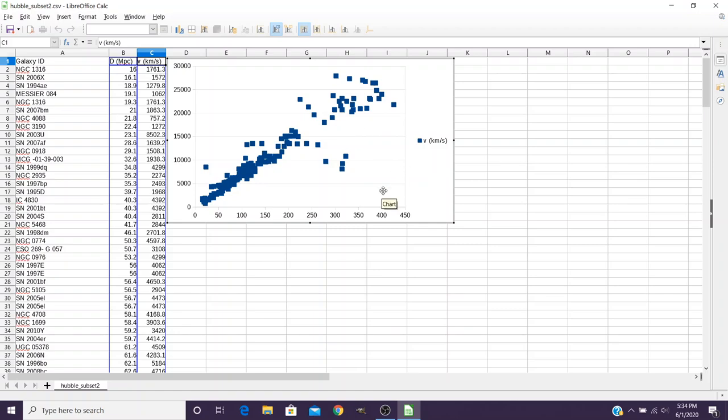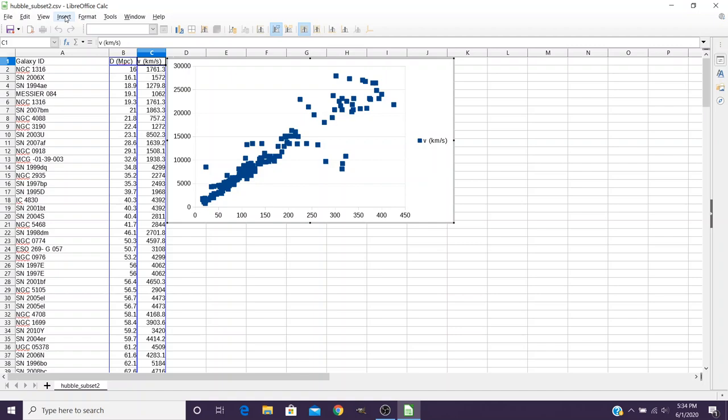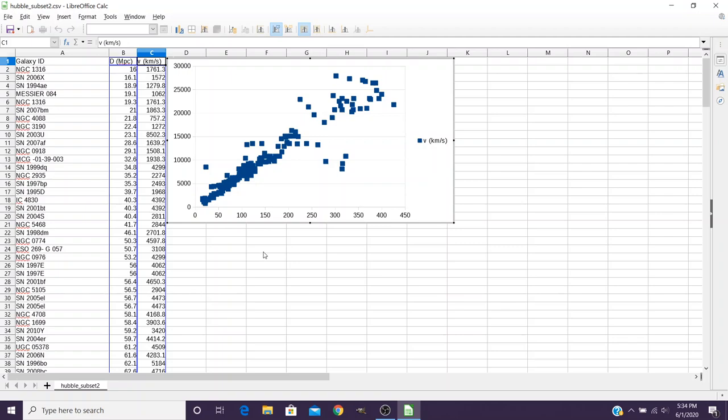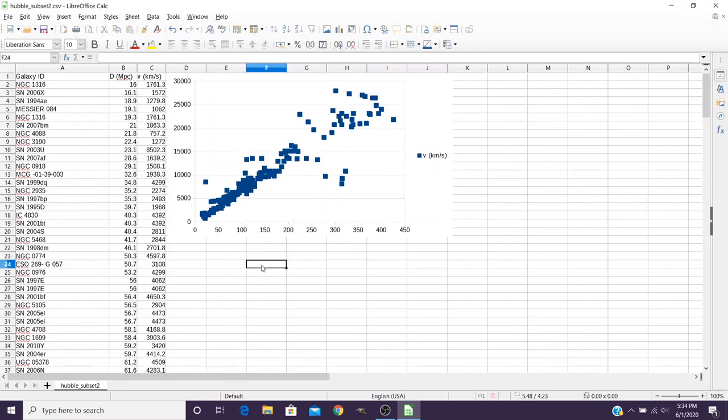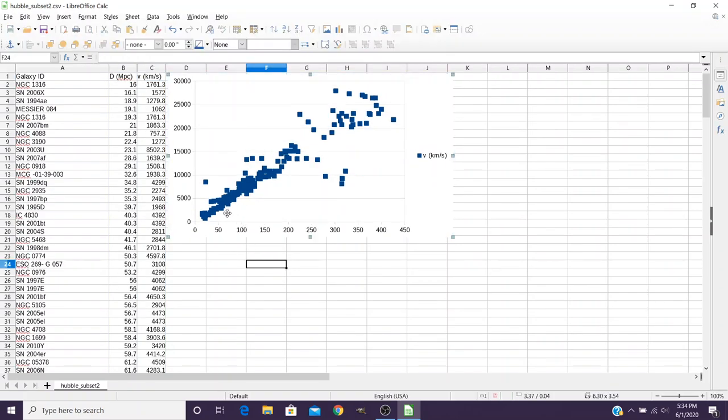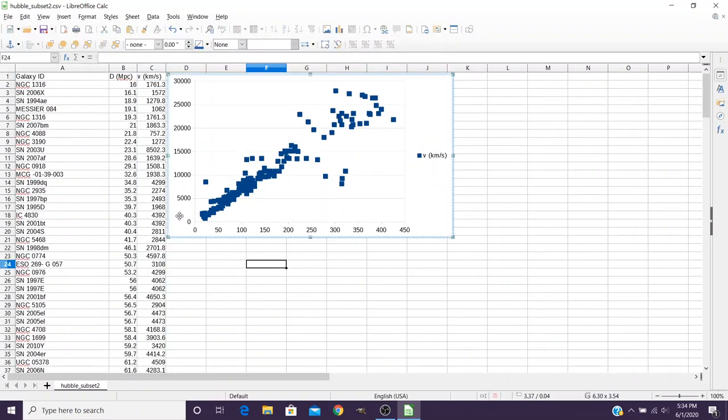Now this chart does not have everything on it that we'd like to, so we're going to insert some different chart elements here. So we come over here to the insert menu. Now you still have to have the chart in gray. If for some reason you had clicked off of it, you have to actually select the chart by double clicking on it until there's a gray border around it, and then you can start to add extra chart elements.